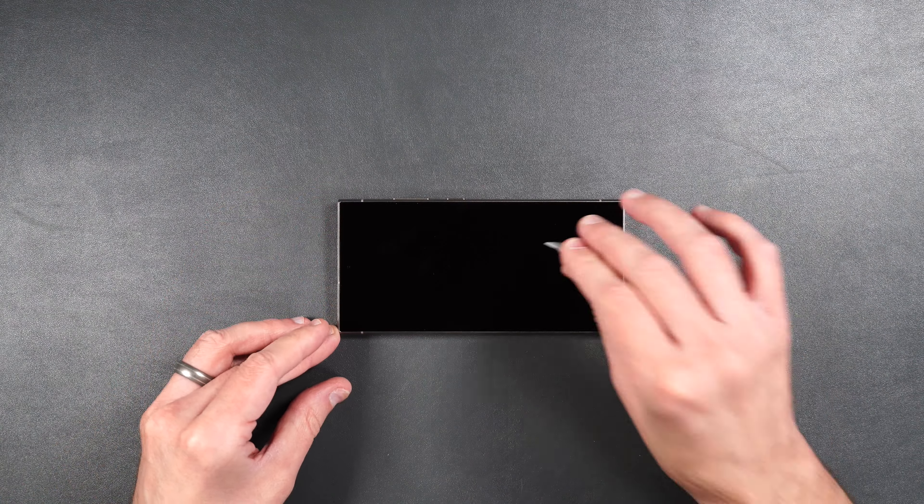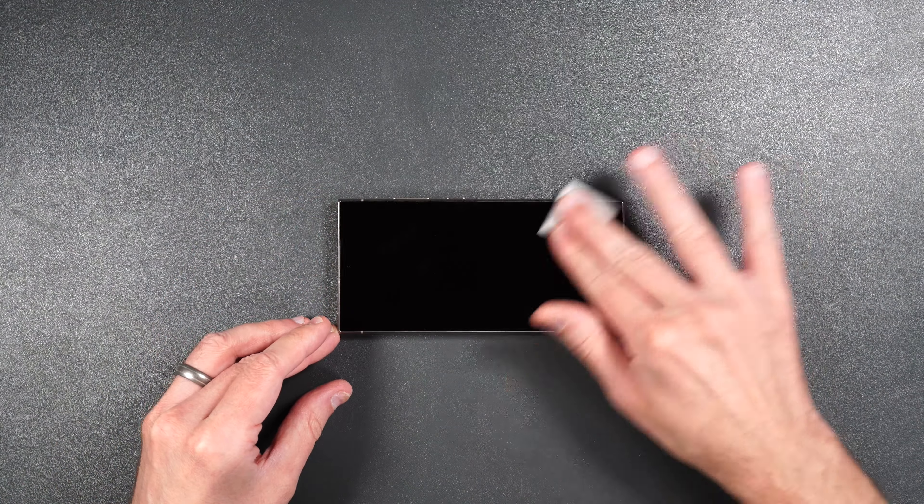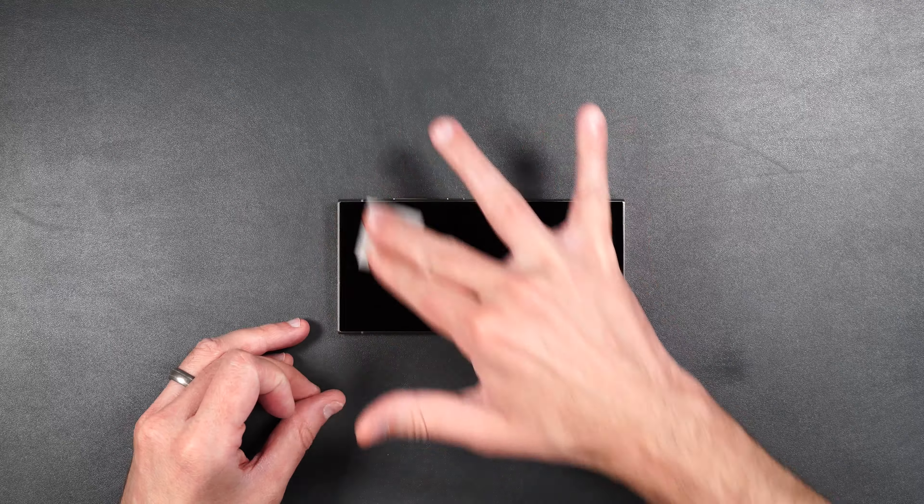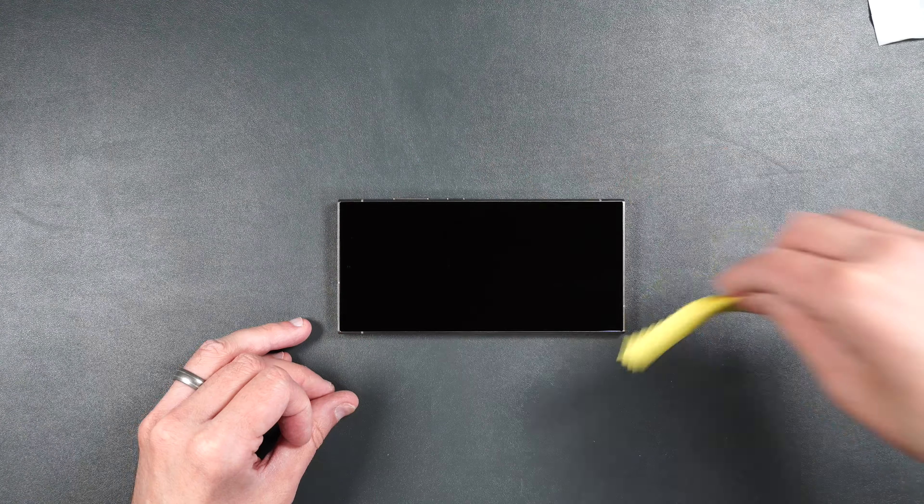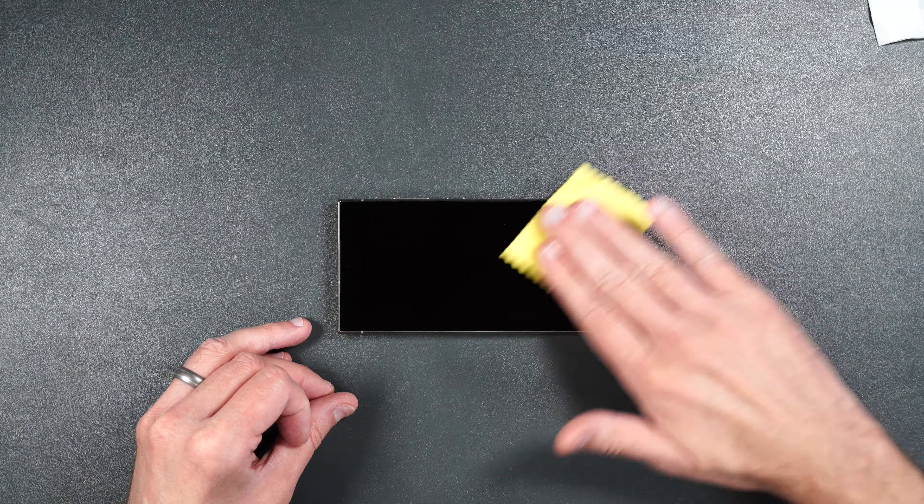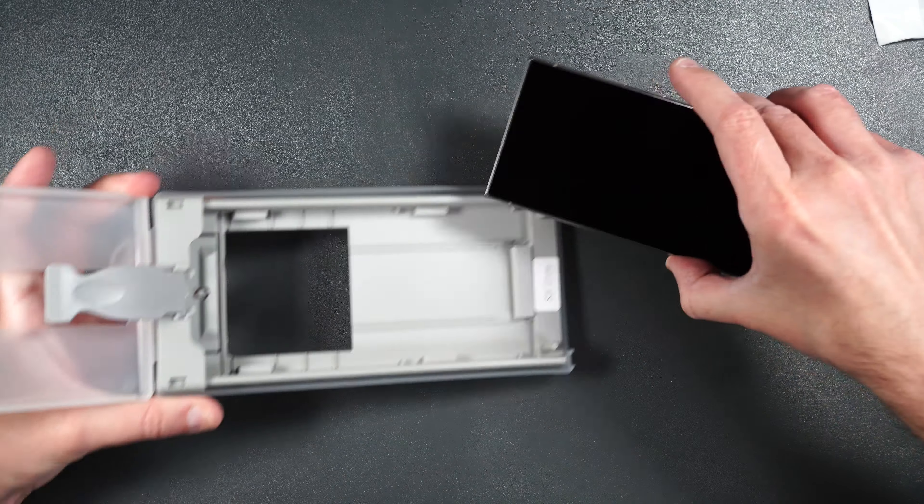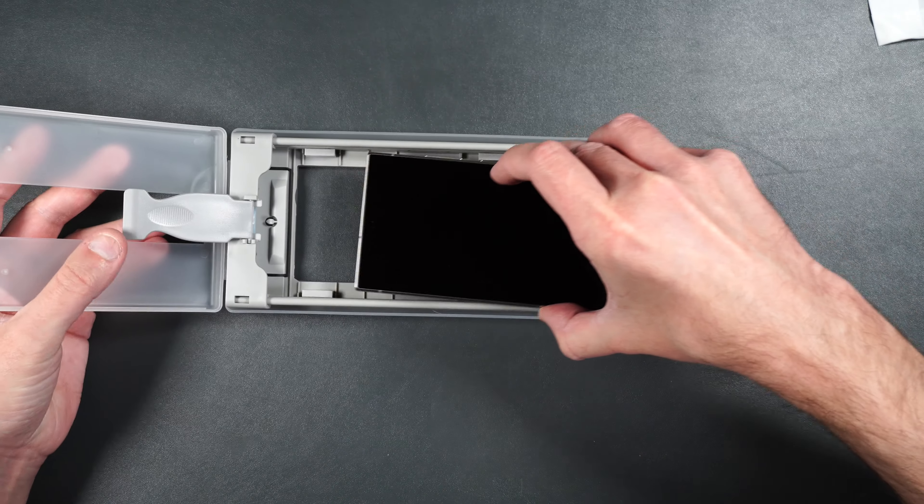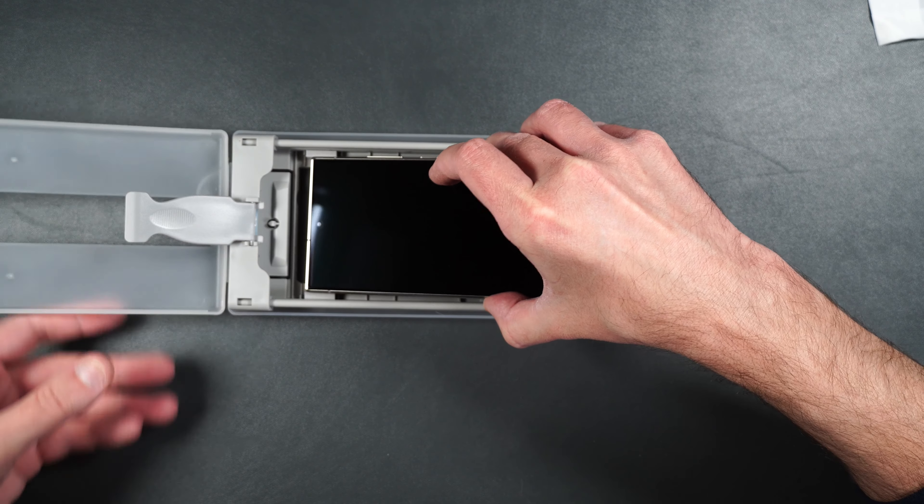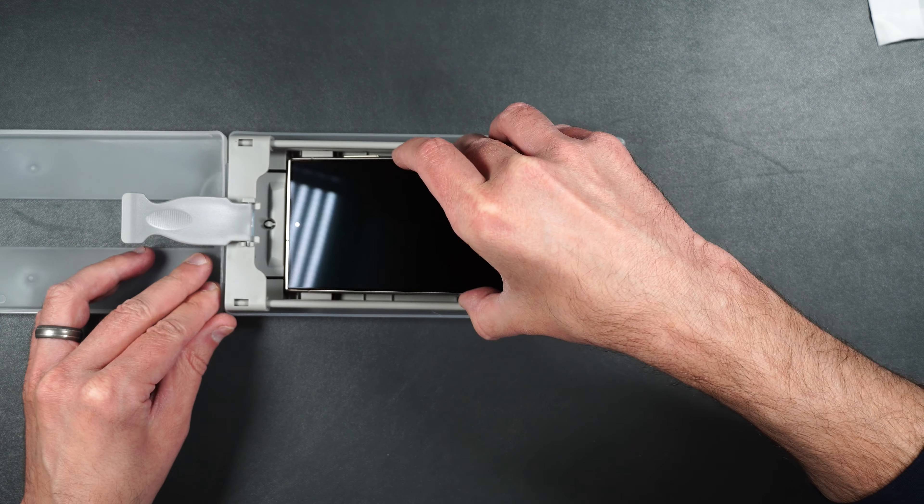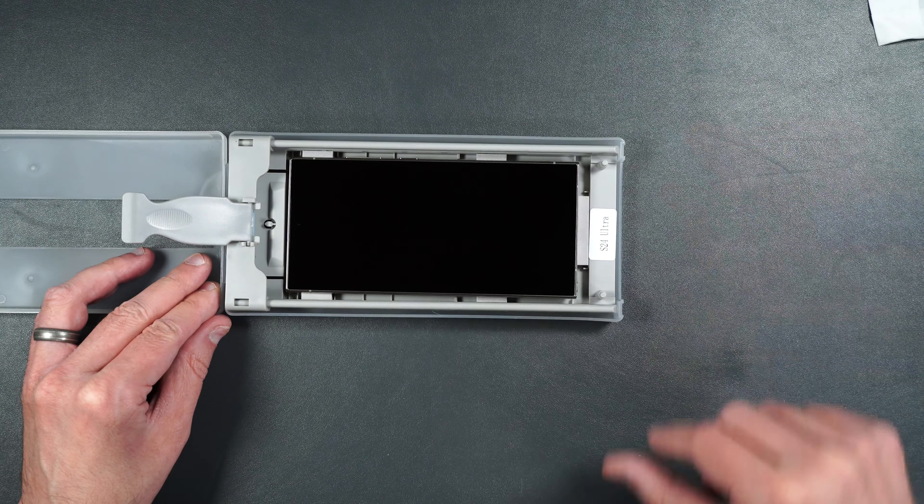So the first thing you're going to want to do is to clean off your screen with the alcohol wipe. Then dry the screen off. Then you're going to take your installation tray. We're going to take our phone and press it inside the tray with the camera going up to the top of the guide.